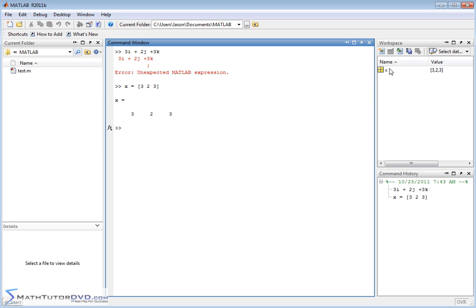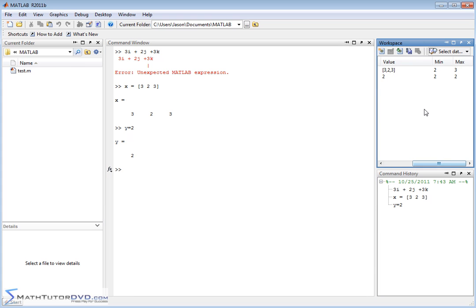If you go look at the variable workspace over here, you'll see that X has not just one value. Usually if we do Y equals 2, we have a single value. Now we don't have a single value associated with X — we have several values: 3, 2, 3. And if you scroll over, for a single variable like Y equals 2, it tells you the minimum and maximum is 2. Here it tells you the minimum is 2 and the maximum is 3, because there's a range of values and it's telling you the min and the max.